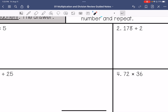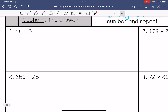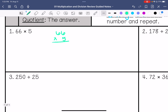We're going to do some practice problems. We have 66 times 5. 5 times 6 is 30, carry the 3. 5 times 6 again is 30, and adding that 3 is 33. So my answer is 330.